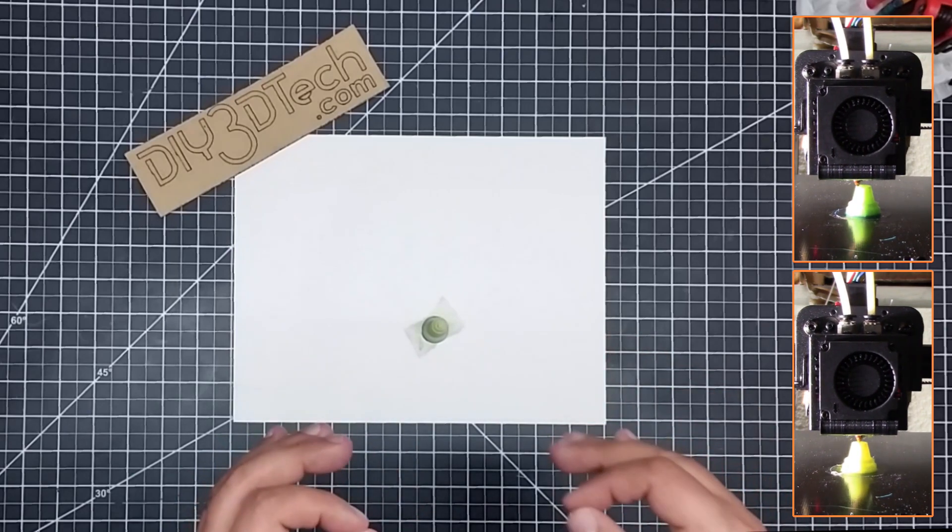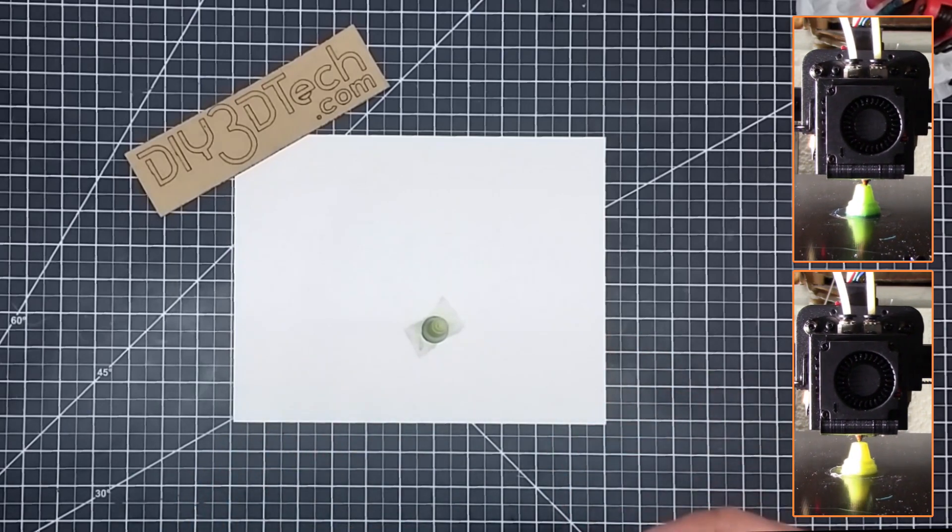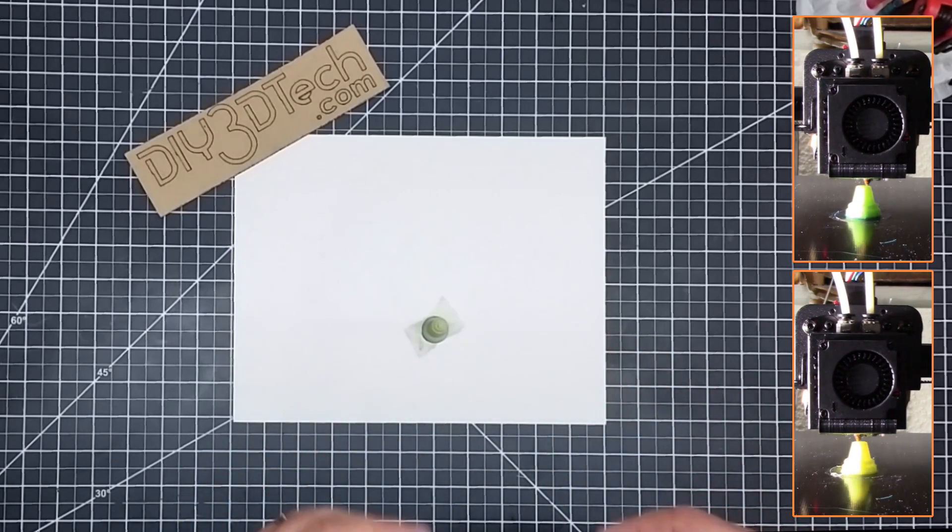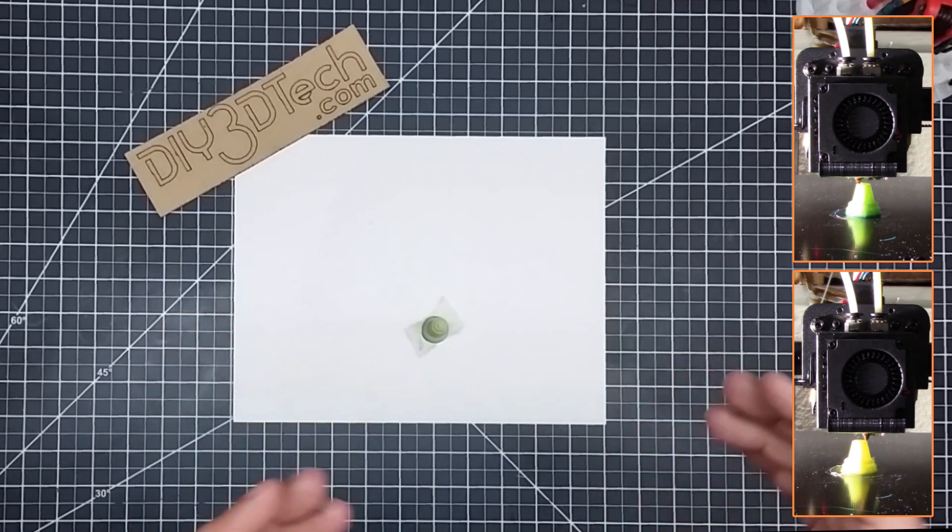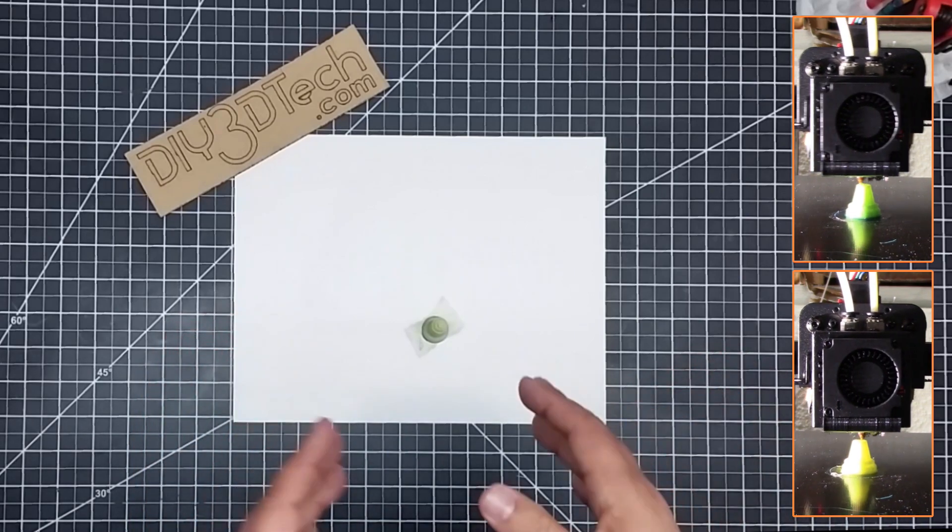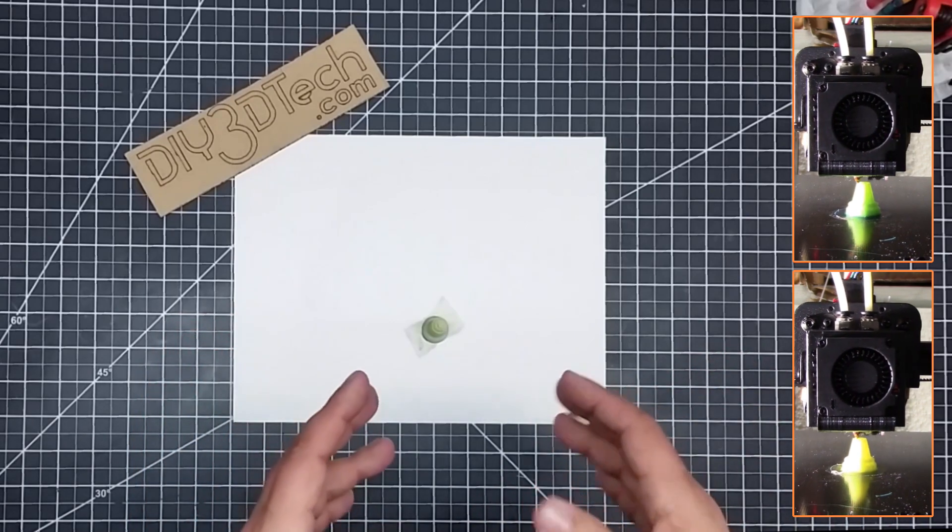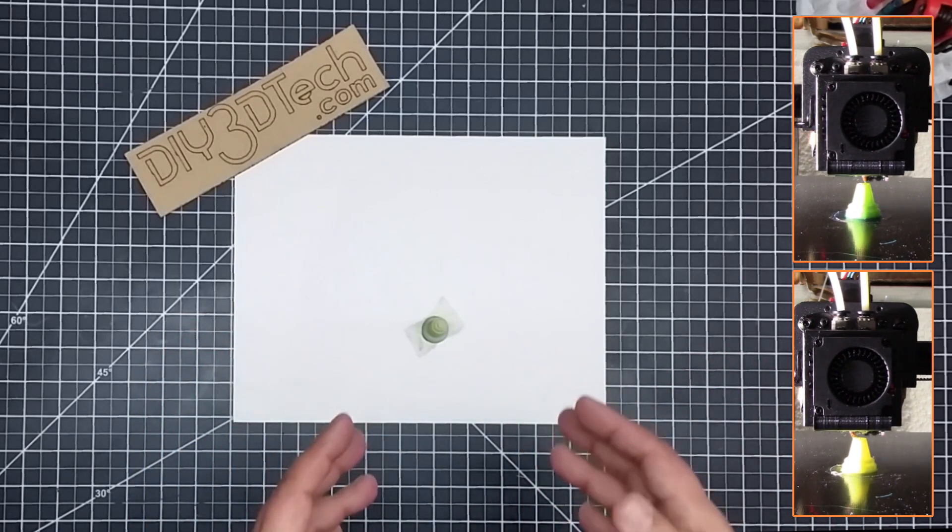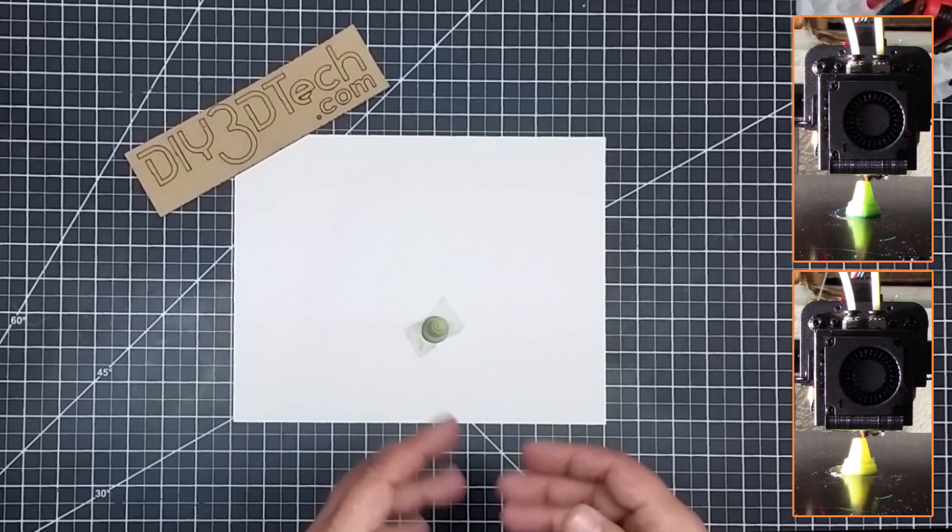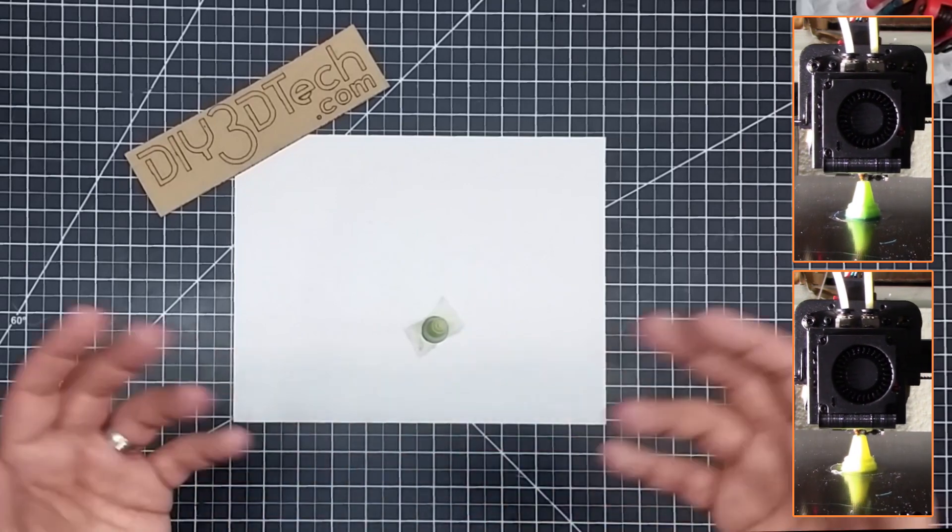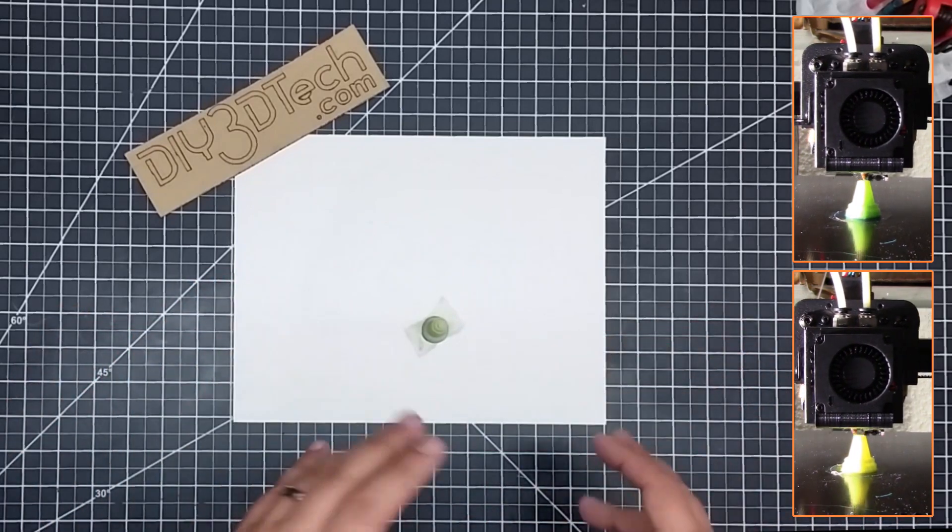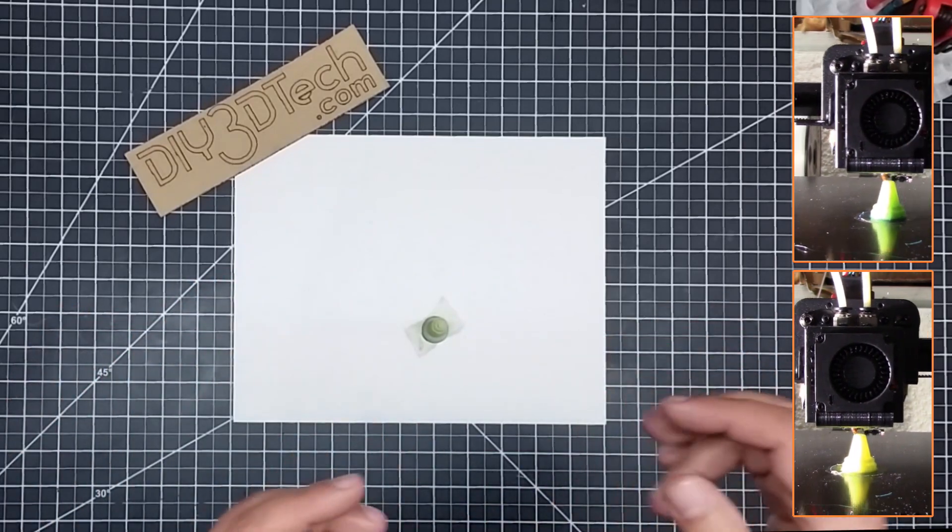Also, dimensional accuracy. A viewer pointed that out. It might be interesting to see what's the dimensional stability of combining these materials. Are we getting constriction, expansion, all that kind of stuff.